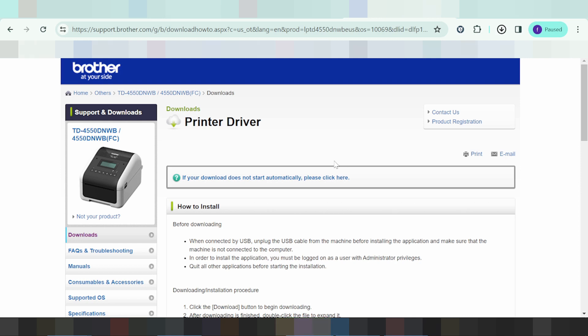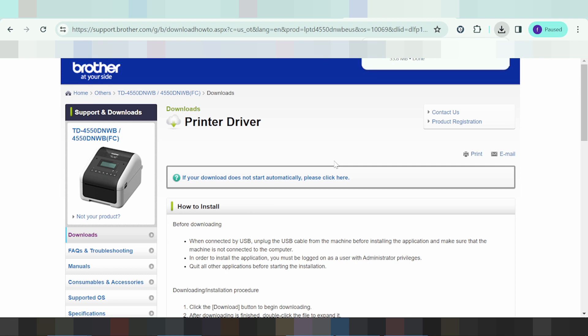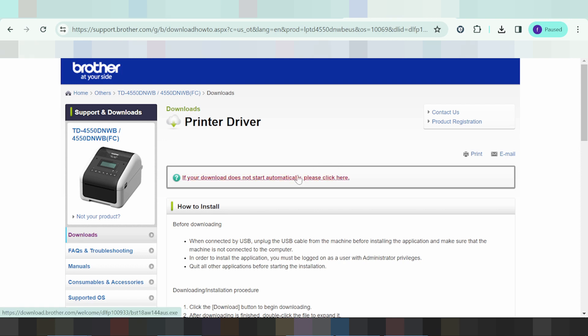This will automatically detect your operating system. Comment below if you need the link — it is in the description below the video. Thank you, see you next time. This is from the official website, and this is a disclaimer — I am just sharing information. See you next time.